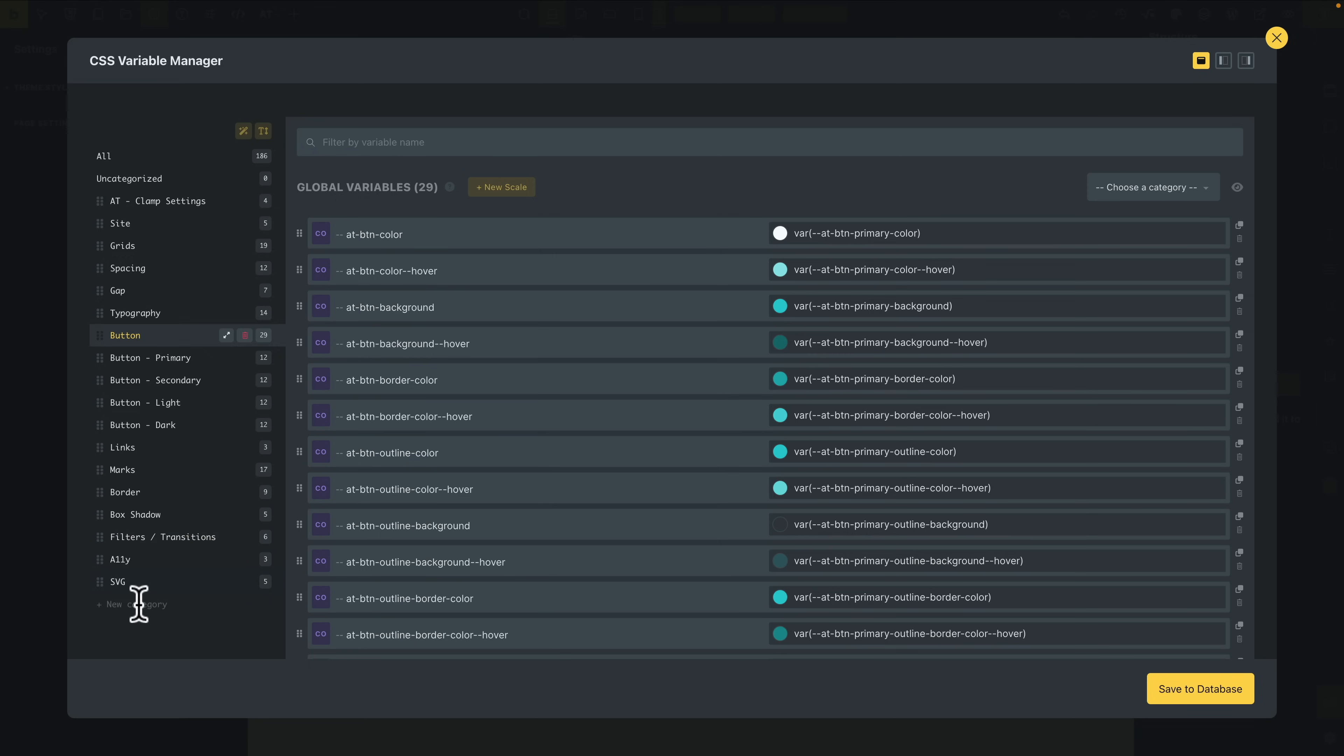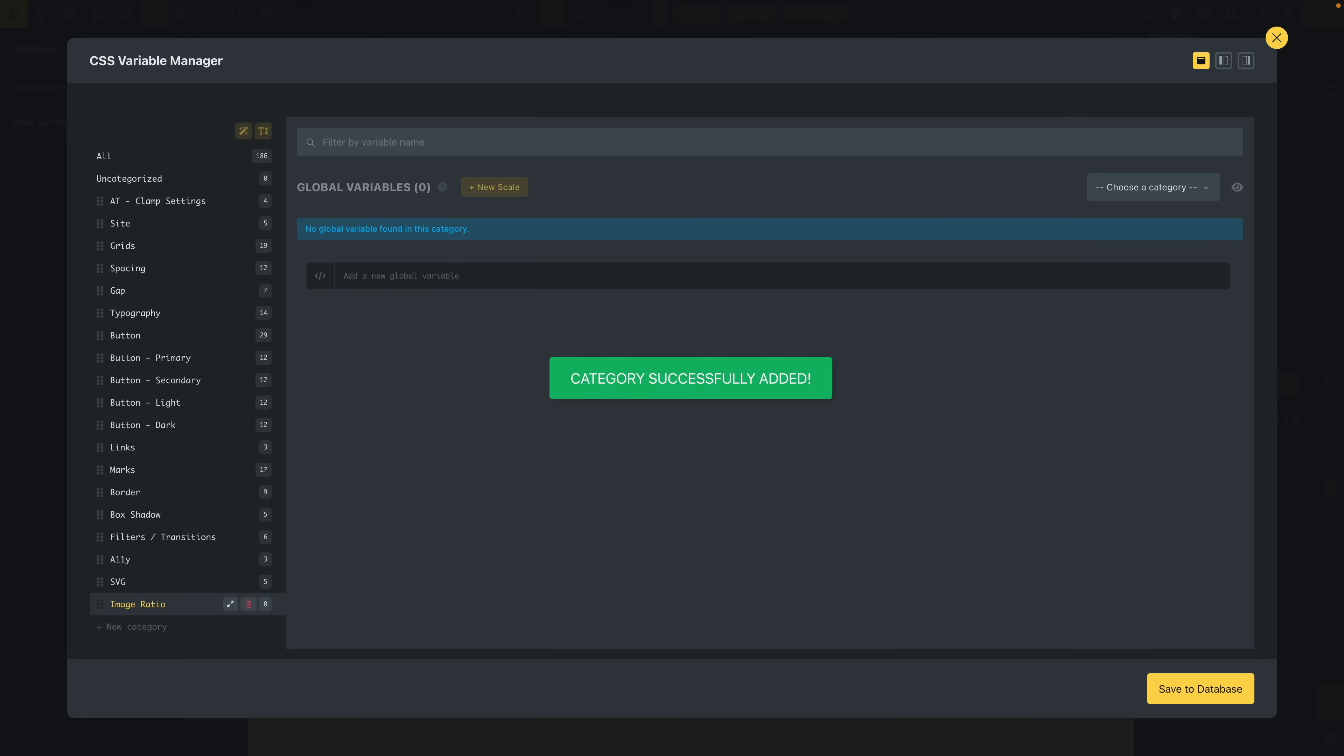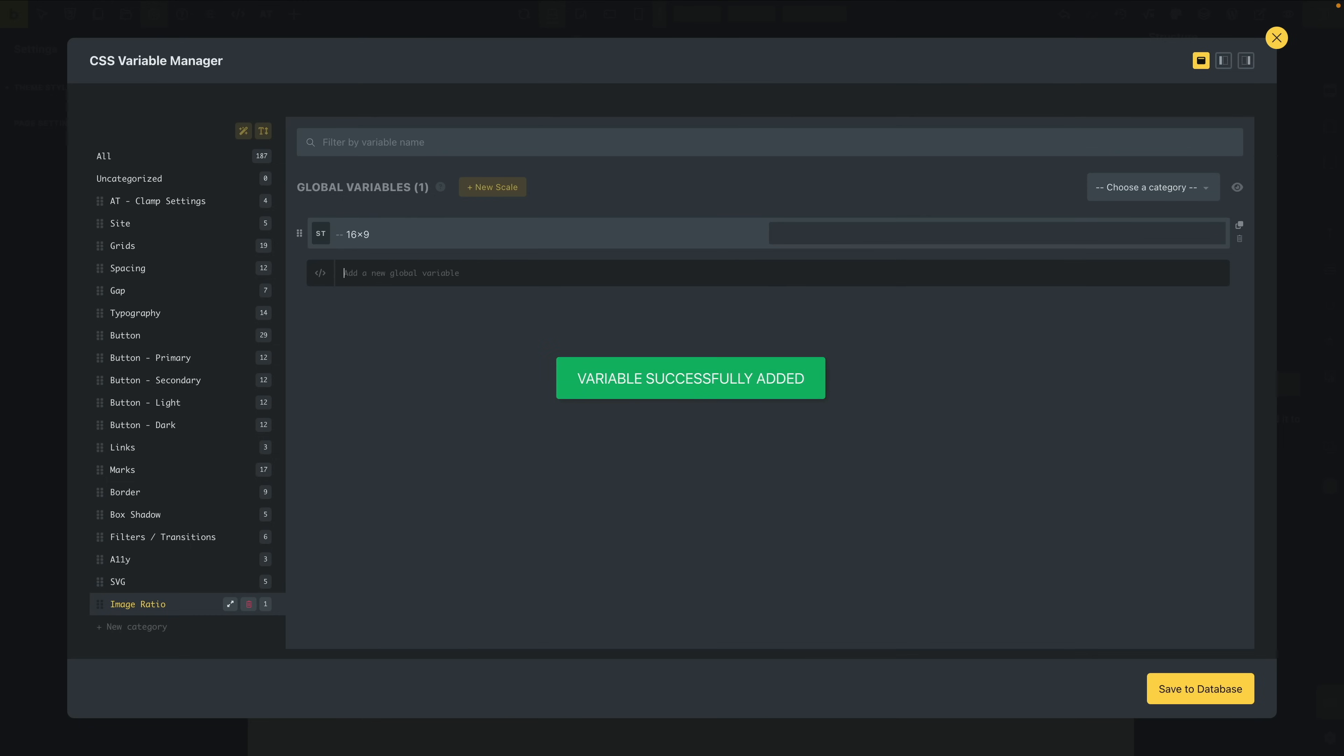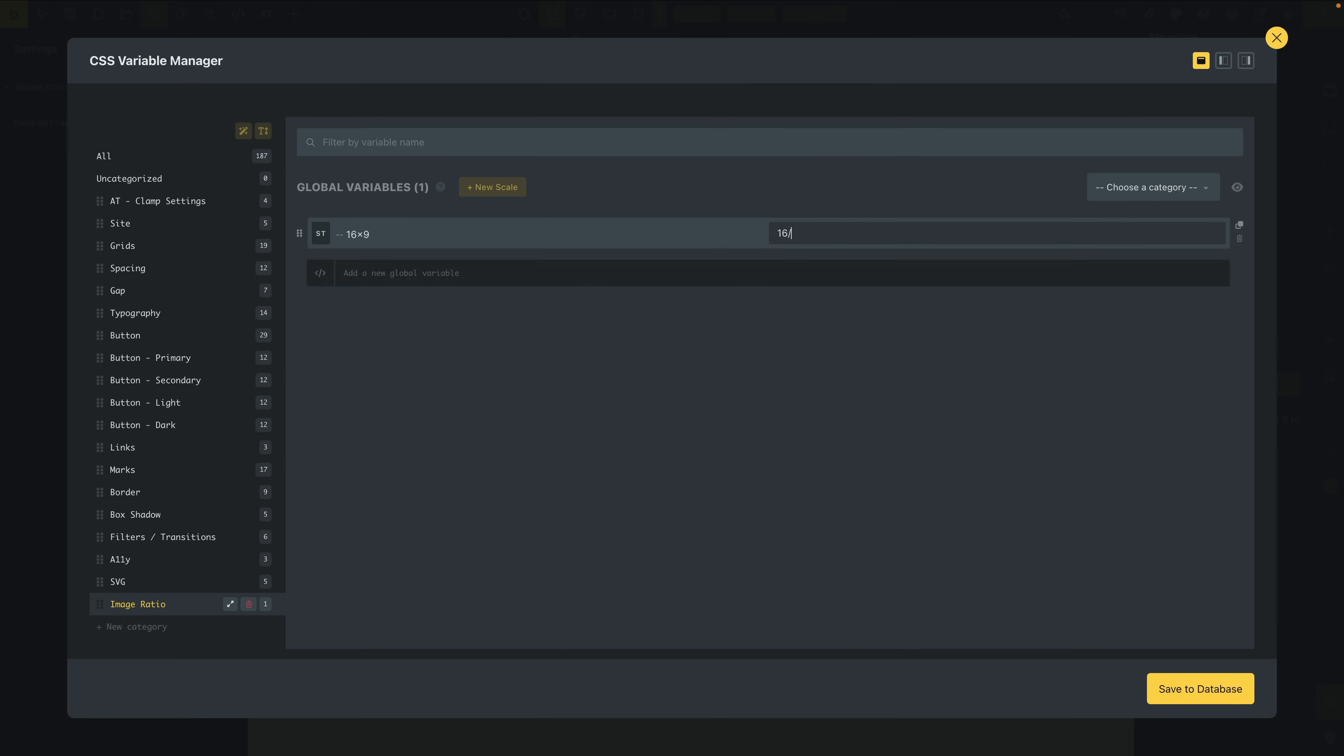If you want to create a new category, you can simply come down and we'll say I want to set a custom image ratio, so I can take advantage of variables here as well. That creates a category, and all we need to do is give it a name first. So we'll say this is the 16 by 9. Hit Enter or Return, and now we can add the value in. So we'll just do 16-9.